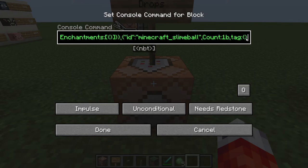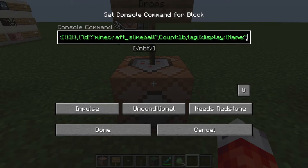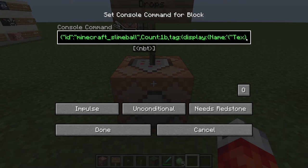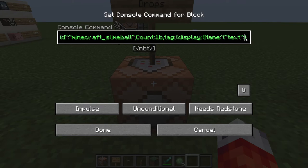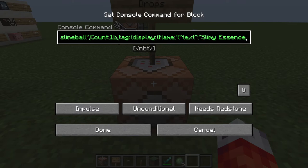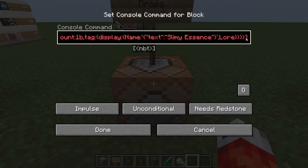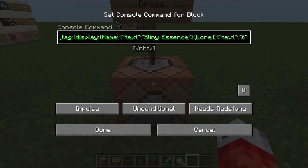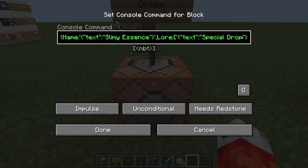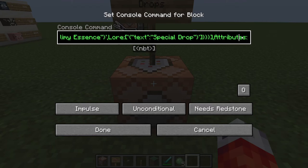We'll add the custom tags to the slime ball the same way — tag, display, name, then single quotes for the text component. We'll change the text first and call it "Slimy Essence". Then add a comma outside the text field and add the lore, which needs a colon, then square brackets since it can be a list, then single quotes, then curly brackets for the first entry. We'll classify this as a "Special Drop" so players can see in the subtext that this item — along with any others — can be turned in to a quest giver.